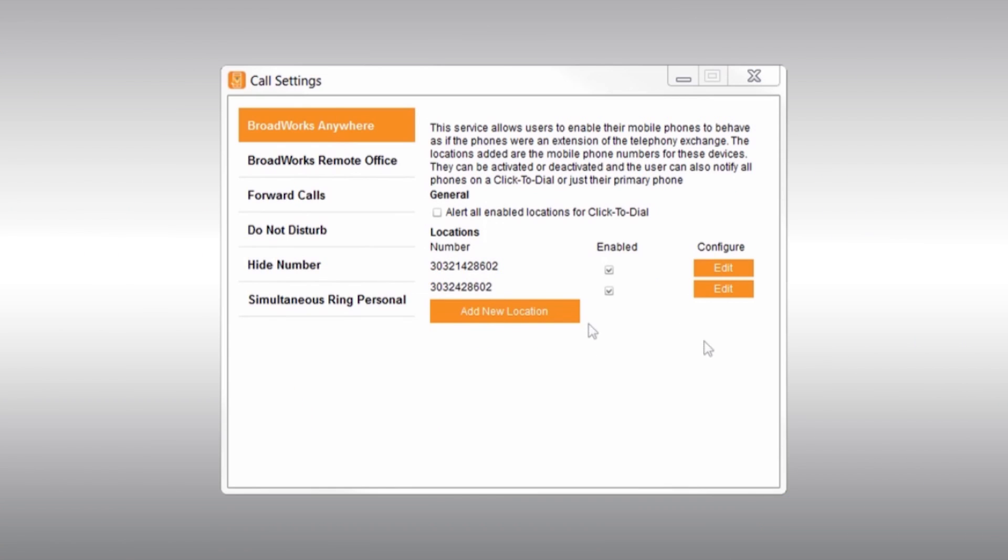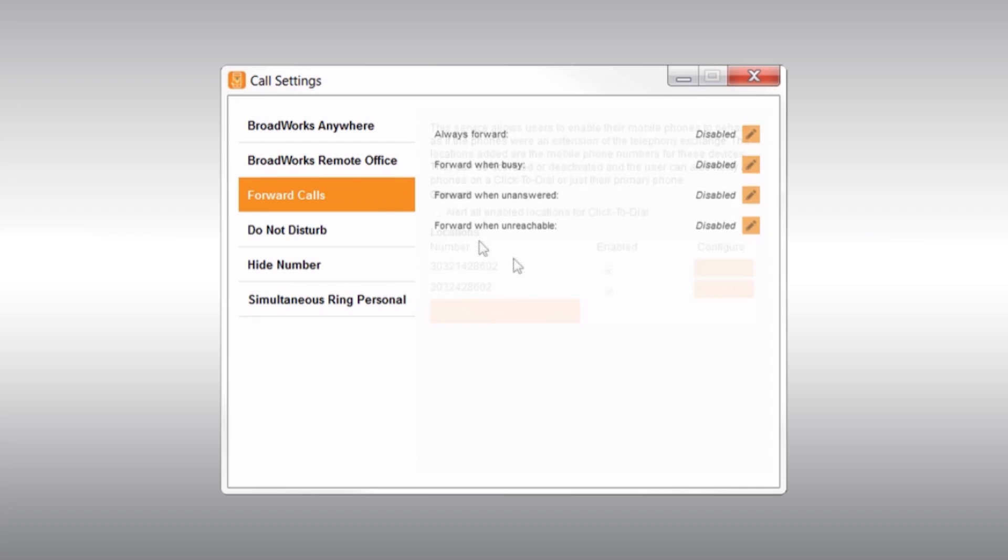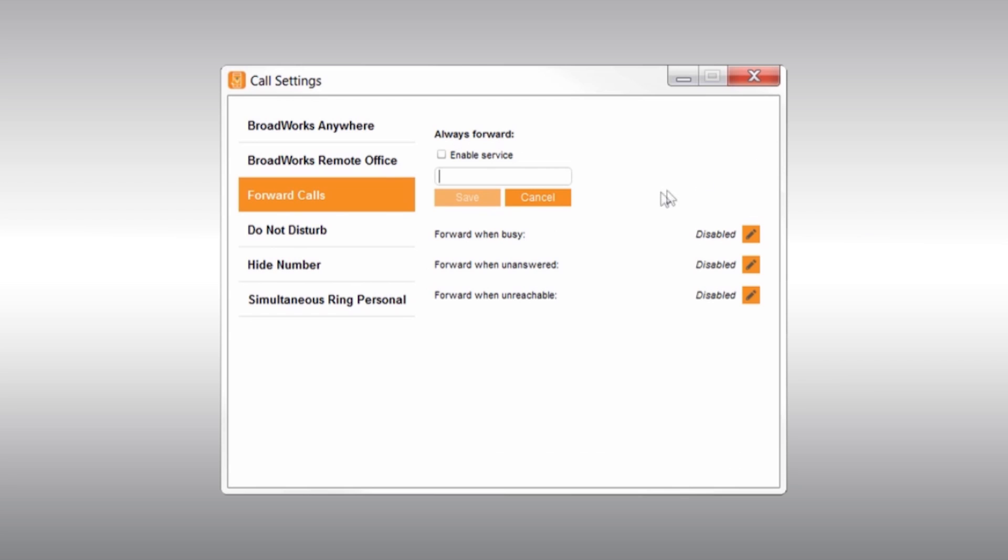Next up, we have the Forward Calls section. From here, you can choose to set up services like Always Forward. This allows you to enter a number to forward your calls to. This is great when you're on vacation and want your delegate to answer your calls.